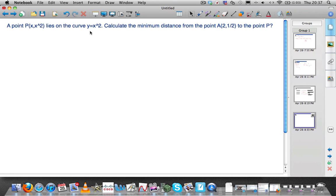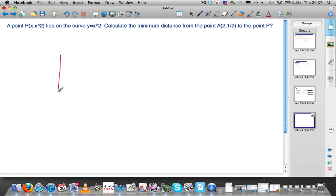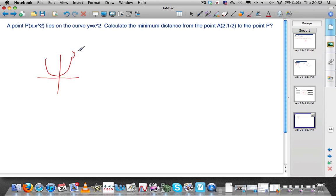This is Anton's next question. You've got this point that lies on this curve, y equals x squared. So a quick sketch — that's a terrible parabola, but this is y equals x squared.